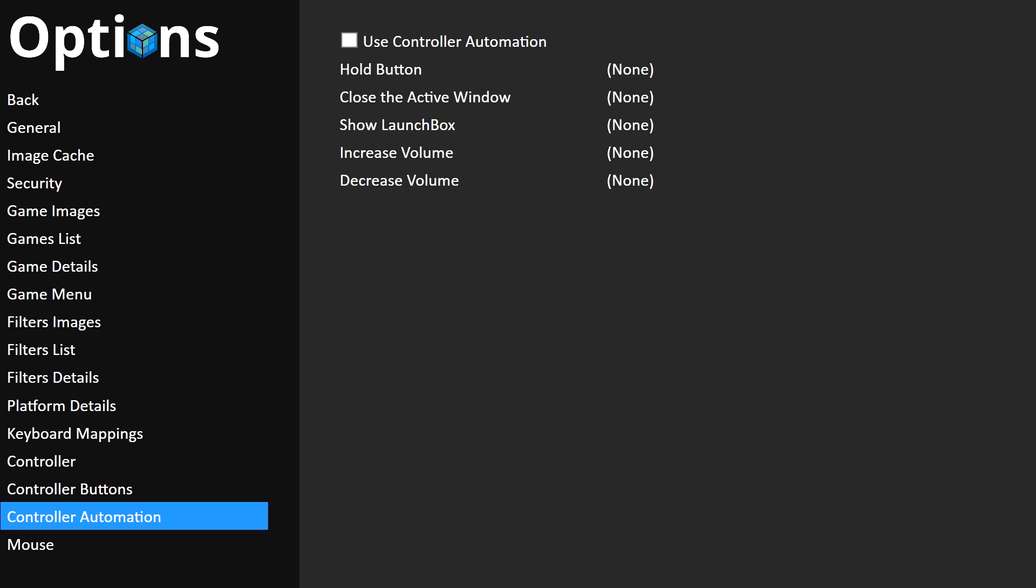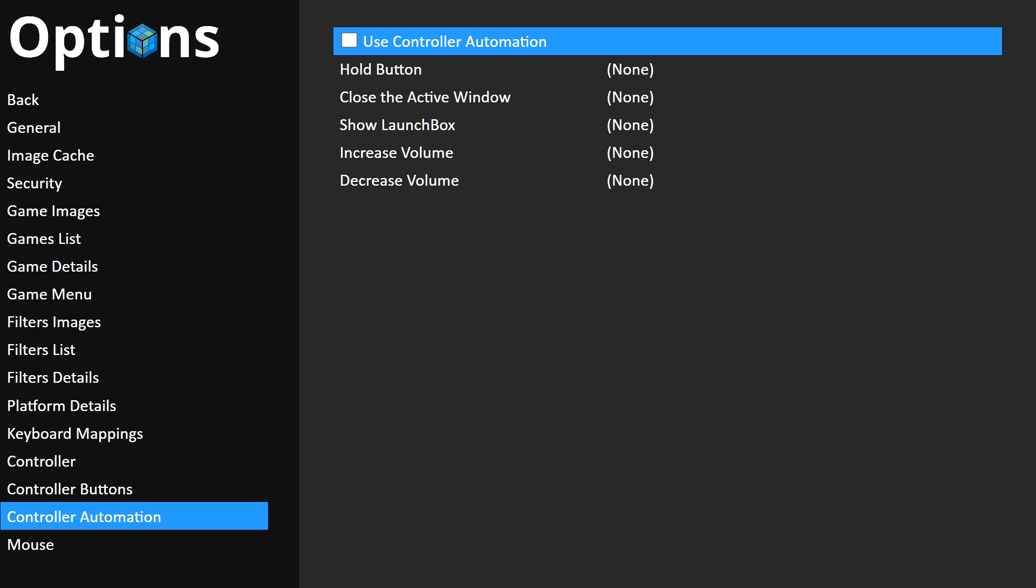See, for example, this, Controller Automation. I just set it in LaunchBox, but it's not set in Big Box.